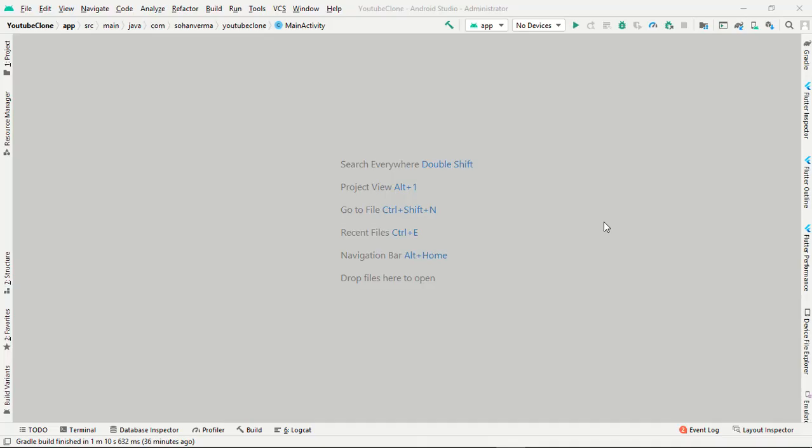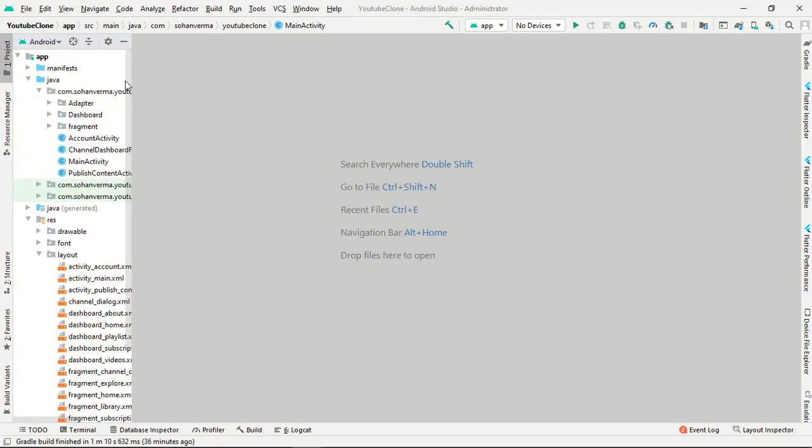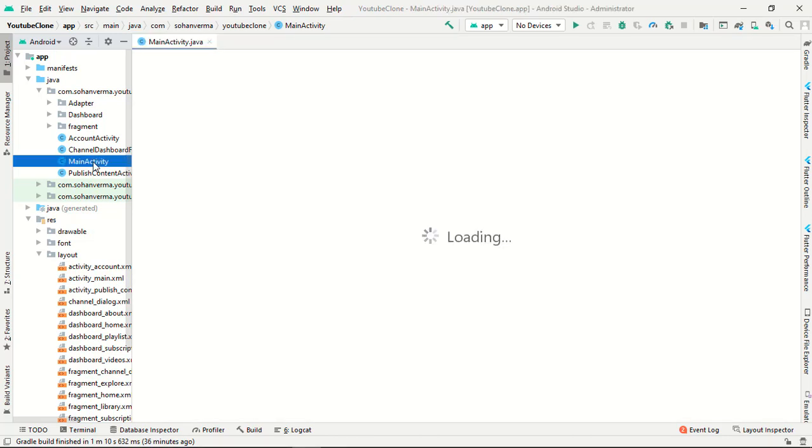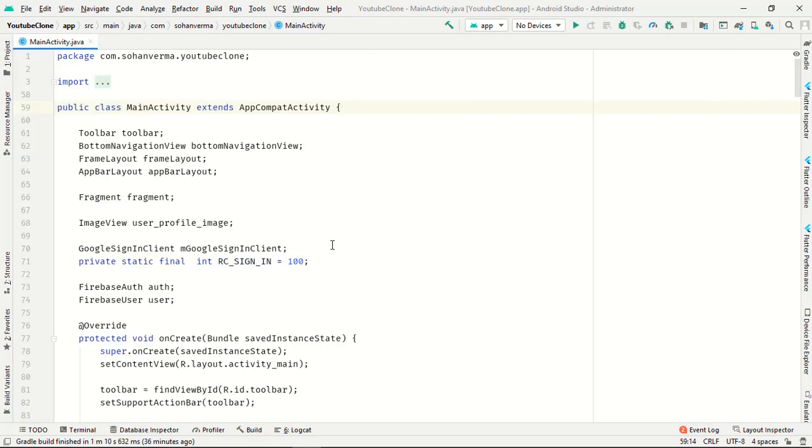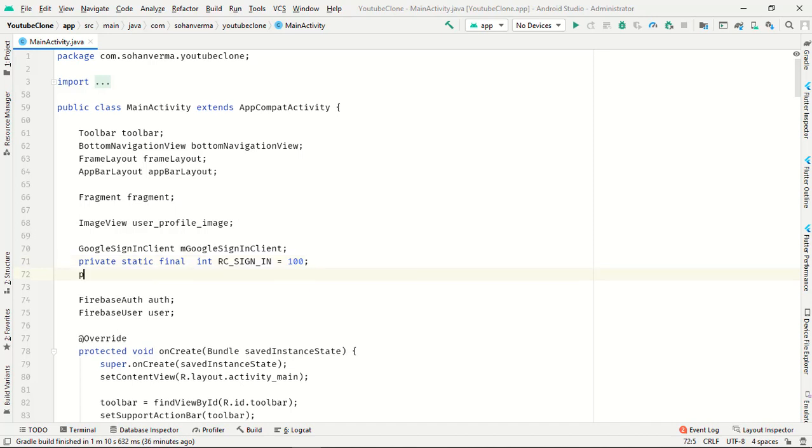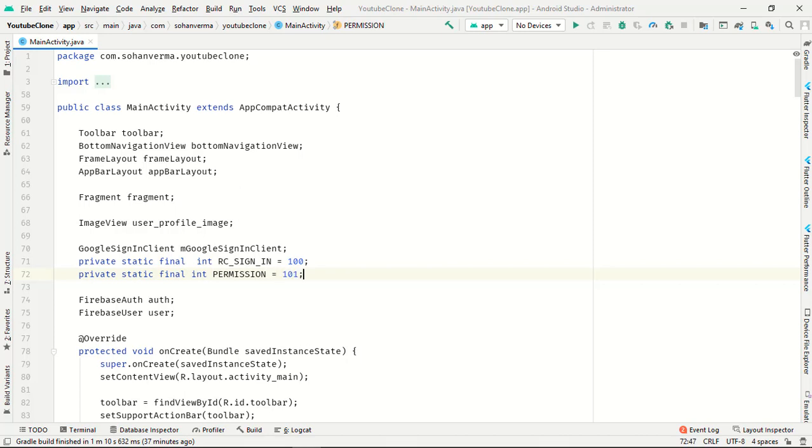Hey everyone, so in this video we're gonna fetch video from gallery and show in our app. First of all, go to your main activity and first thing we have to check our permission. We have to initialize one parameter which is private static final int for permission, PRMIS101.